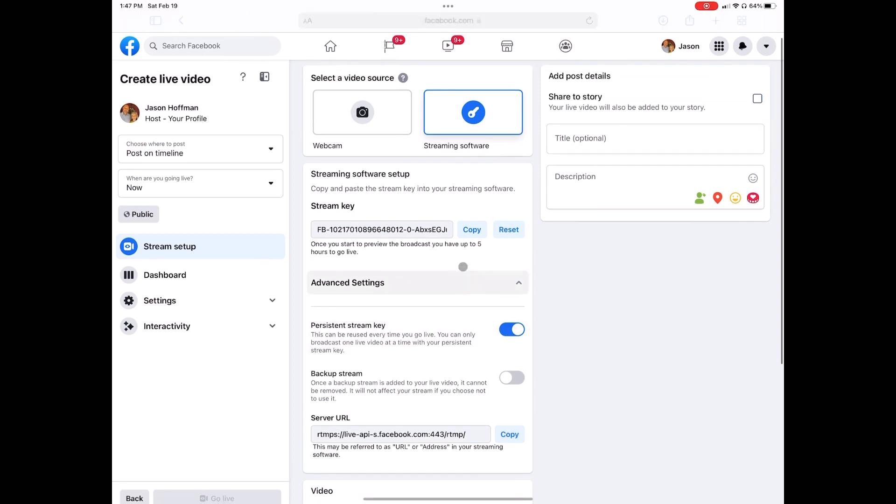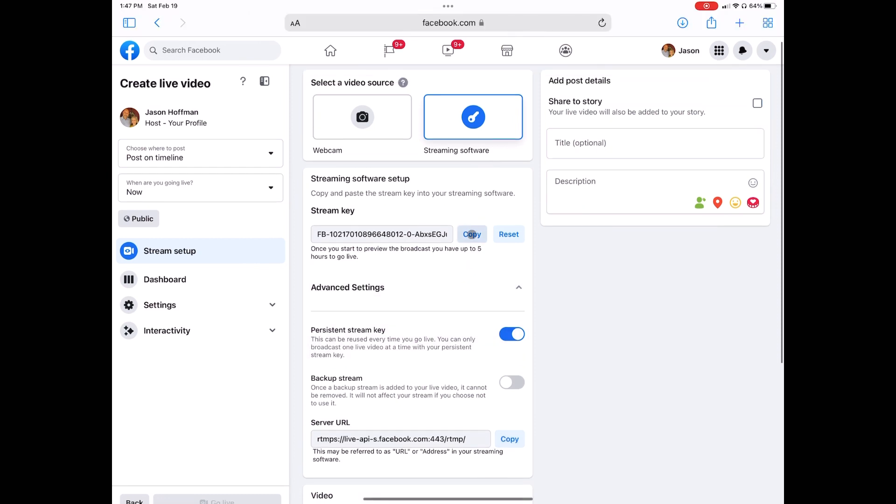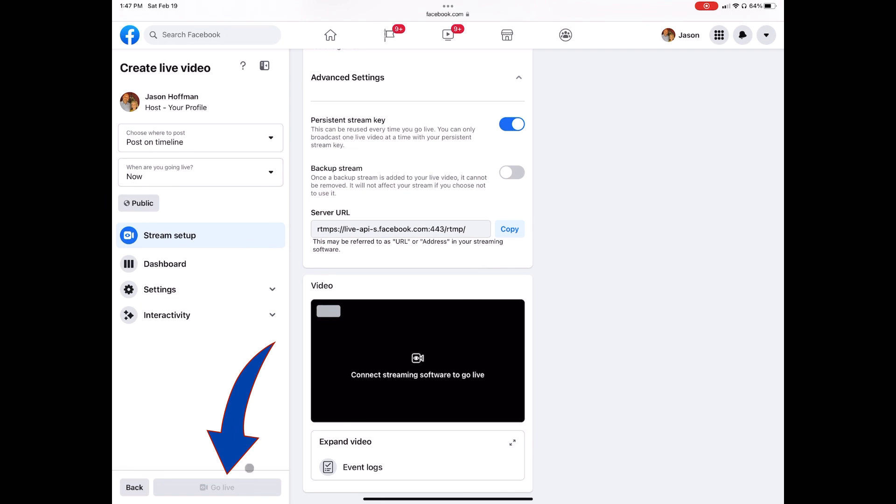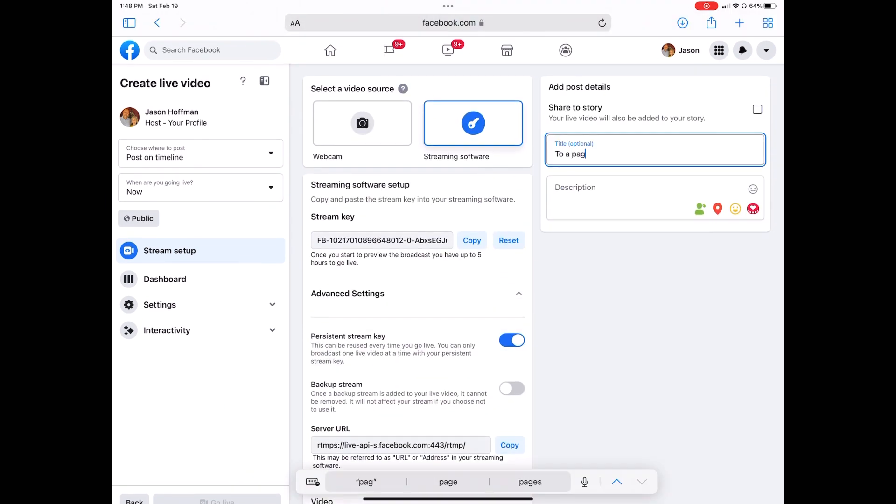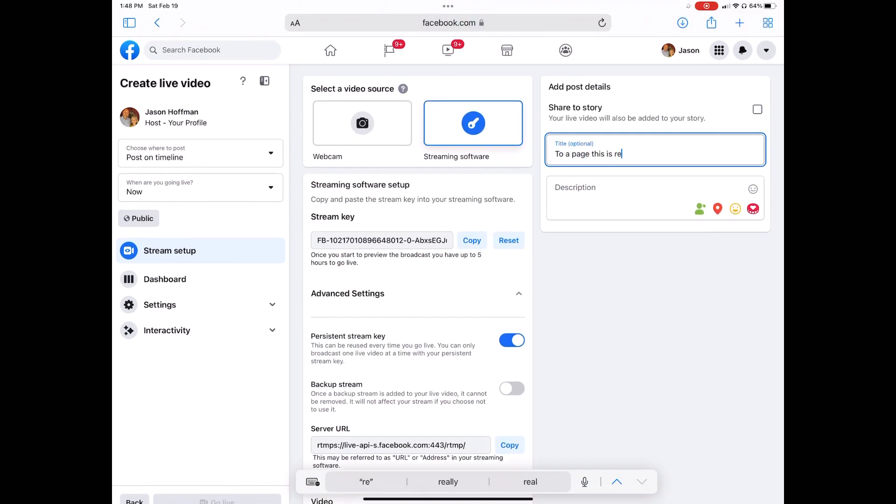That will cause this button, the go live button, to turn blue. If you're streaming to a page, you're going to have to fill in the title and the description. It is required.